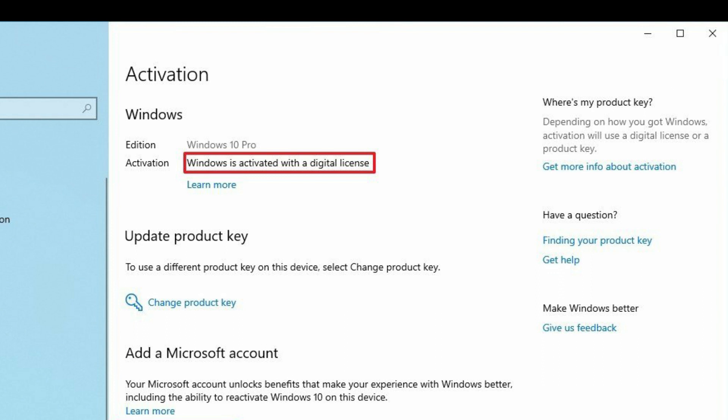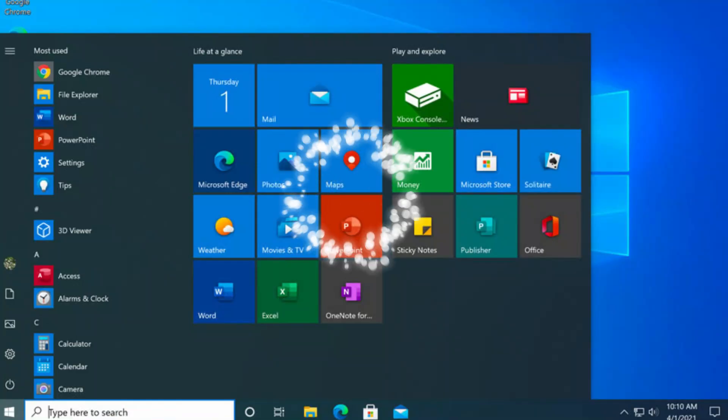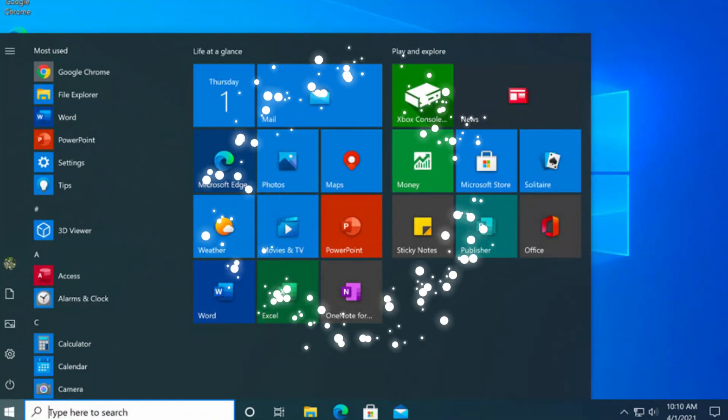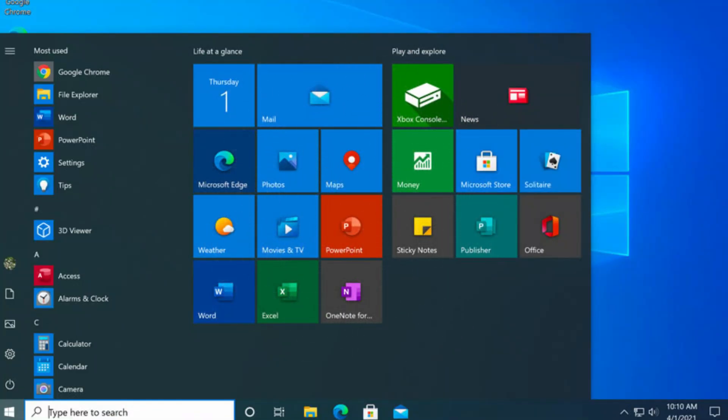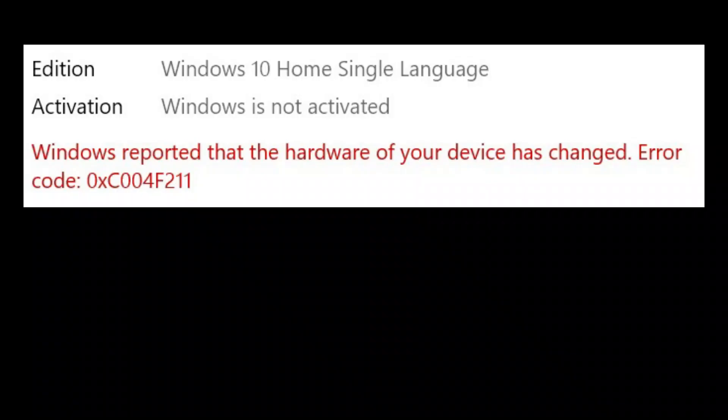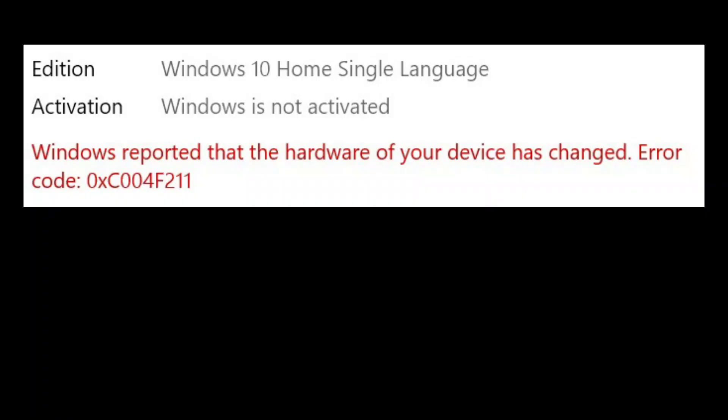After you complete those steps, the Windows 10 installation will activate again even after the hardware change and you can start using your device normally. But in the case that the activation doesn't work for you, you may need to purchase another product key to reactivate Windows 10 or Windows 11.